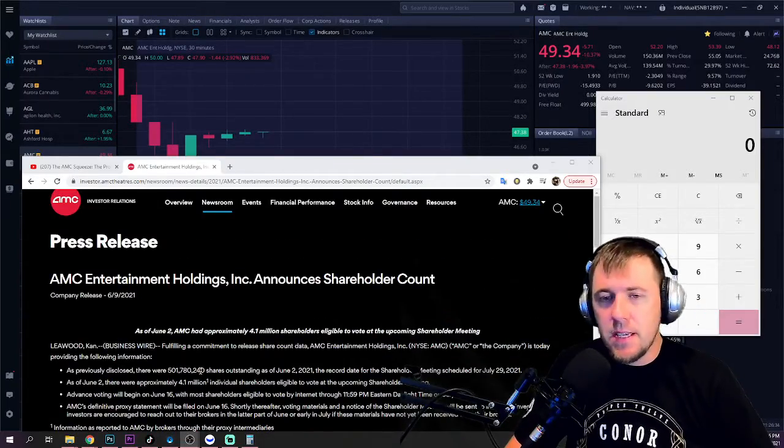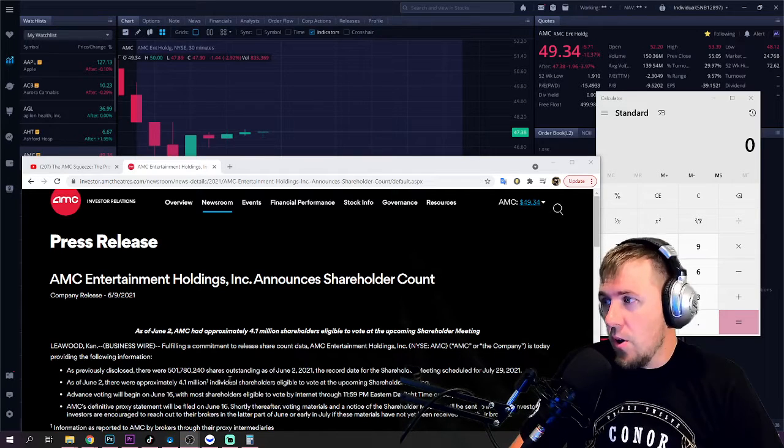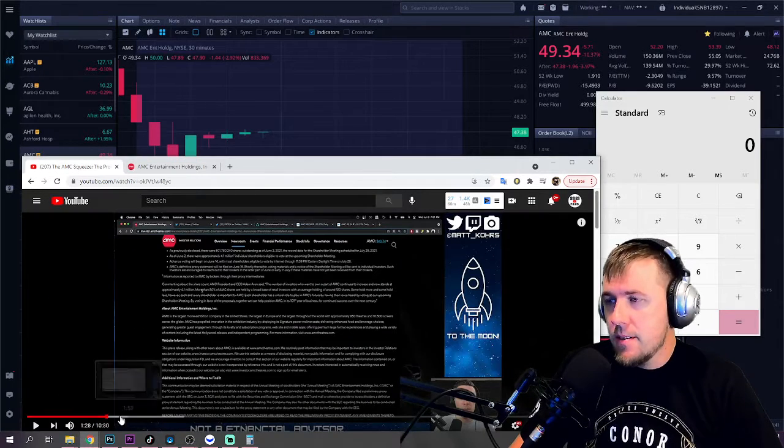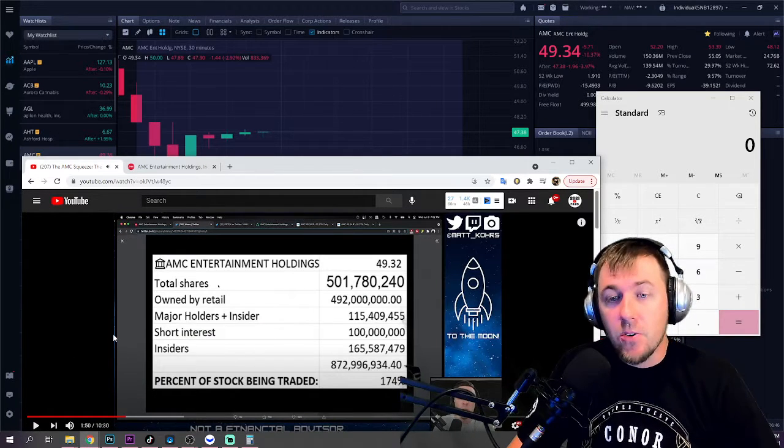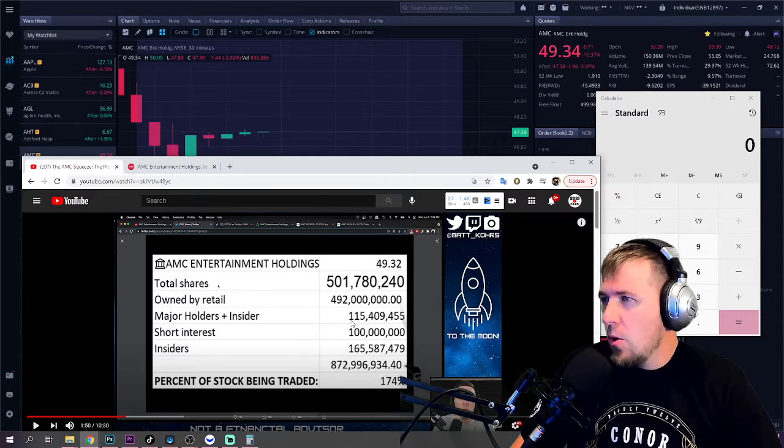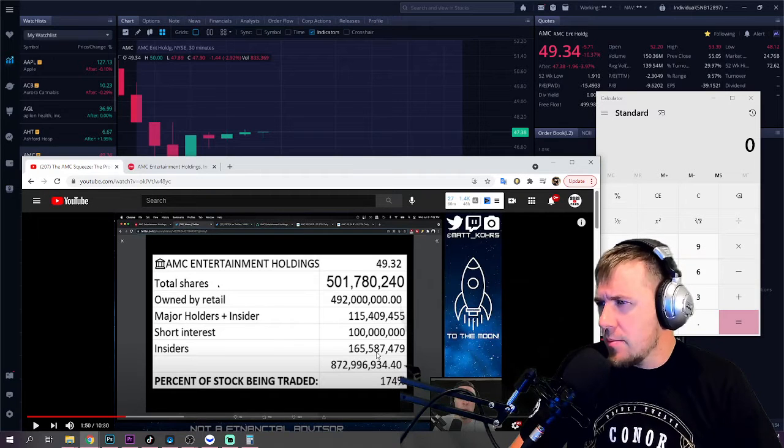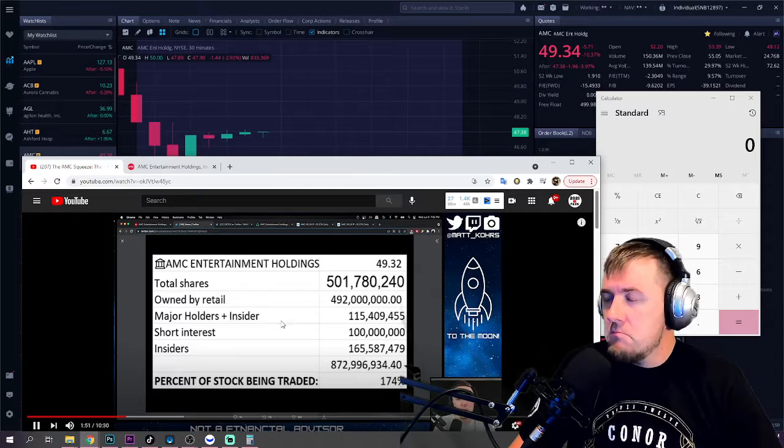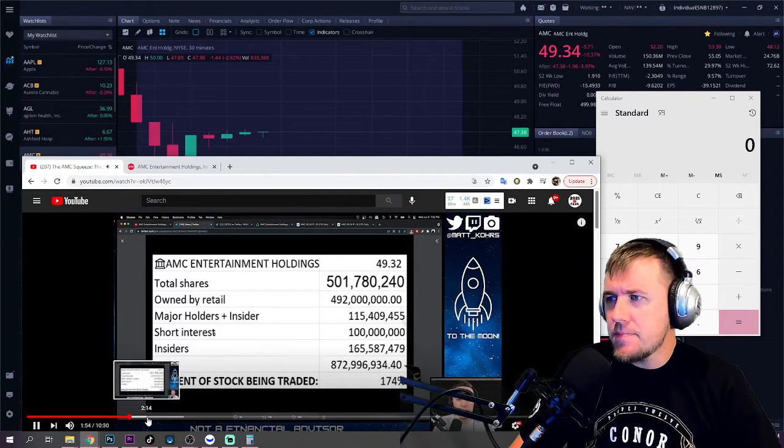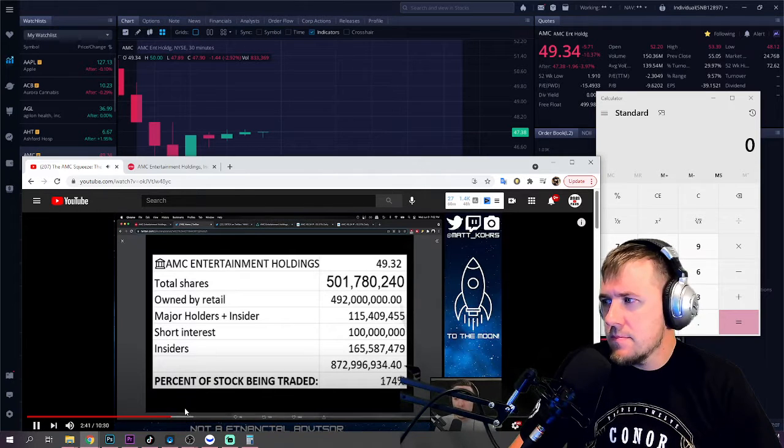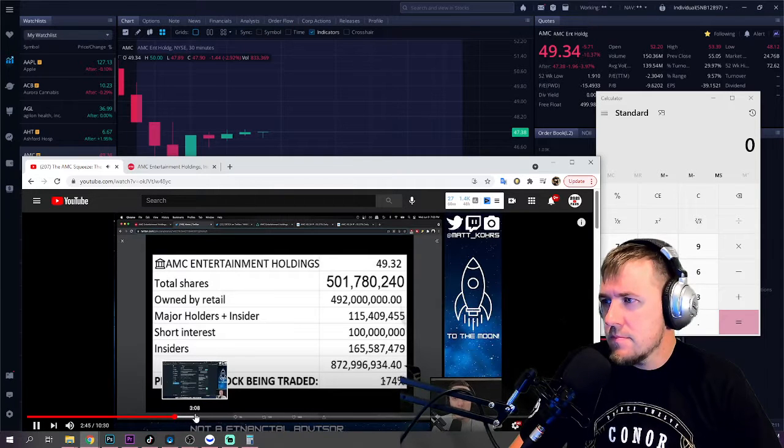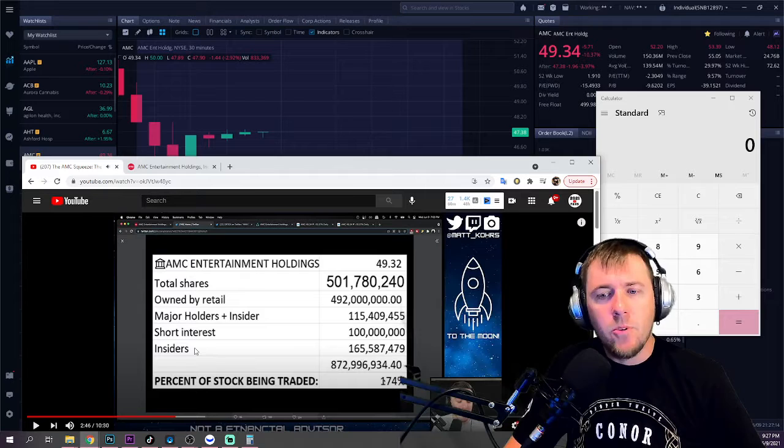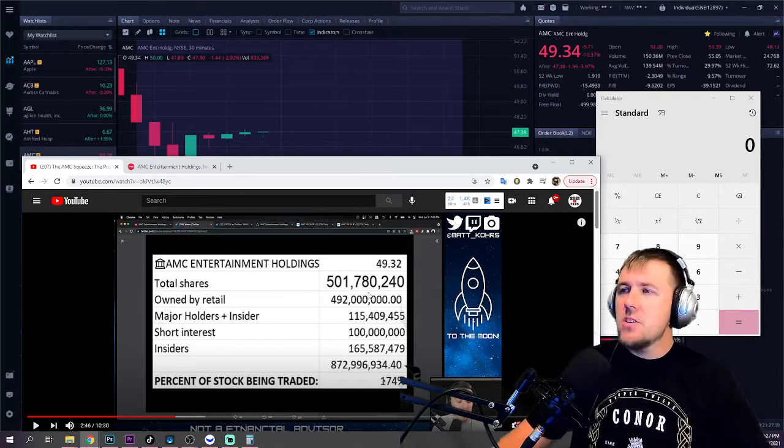So on the date of June 2nd, 4.1 million people held it. More than 80% of the shares are held by a broad base of retail investors with an average holding of around 120 shares. Some hold more, some hold less. However, each and every shareholder is important to AMC. So what does that mean? That doesn't mean that it's just me and you. It means there's other conglomerates that are going to hold this. So when we go to his math, let's go a little bit forward. I'll correct that. When we go to not his math, where are these numbers?